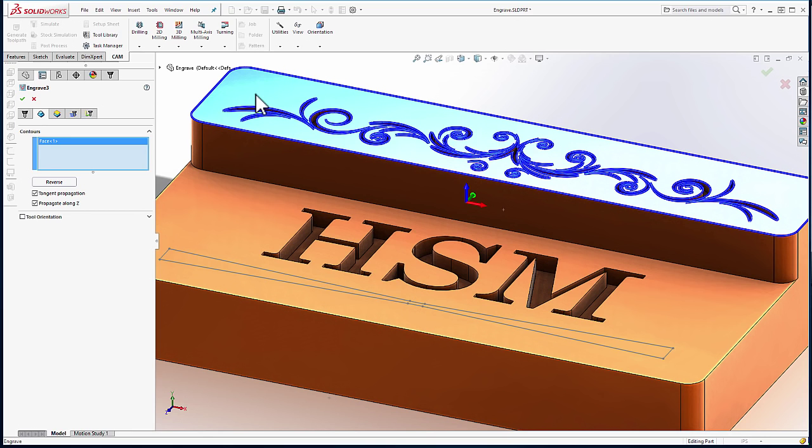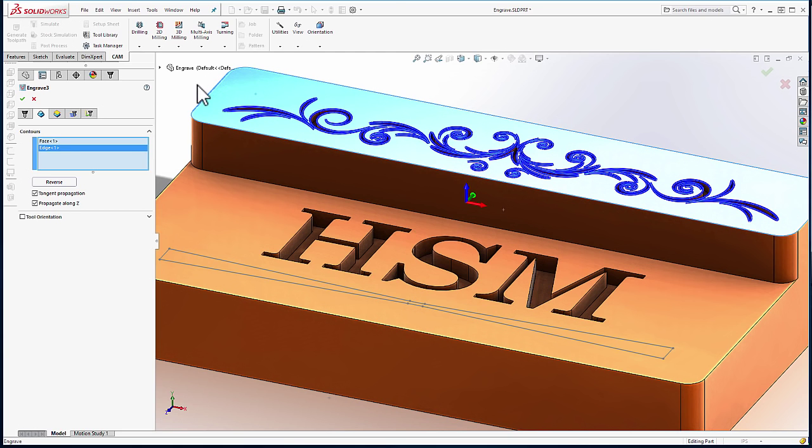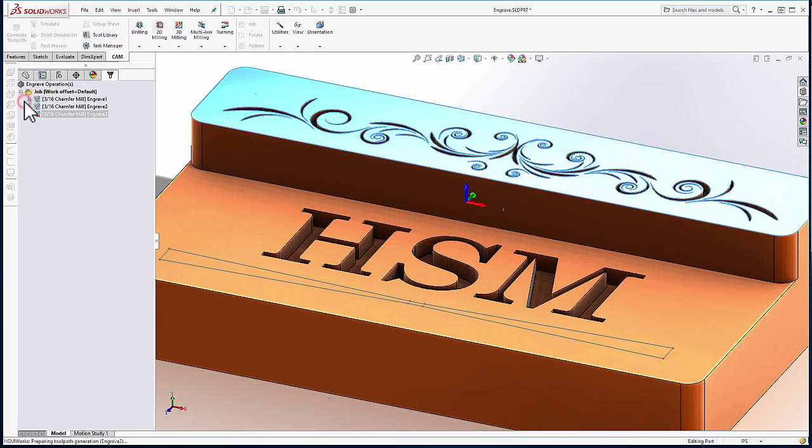By selecting this face, I got all of the edges of the given face. Now, unfortunately, that also included the outer edge. So, as a quick trick, we can hold Control to deselect that outer edge. Again, we'll say OK.